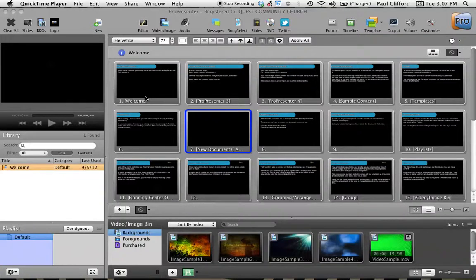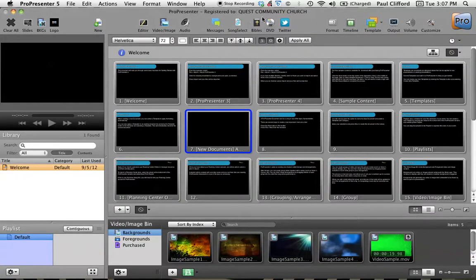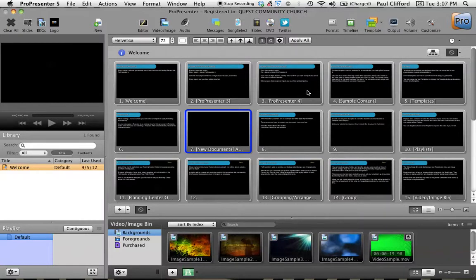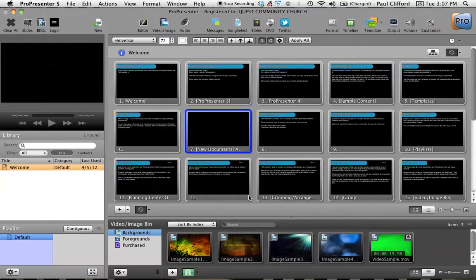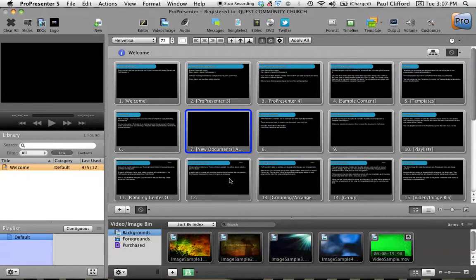Okay, this is a quick overview of ProPresenter 5. Here we are in ProPresenter 5. This is the software that we use at my church. So let me show you just a few quick things about it.